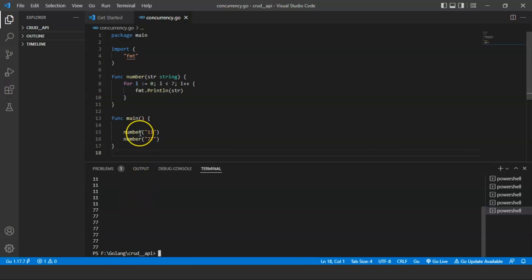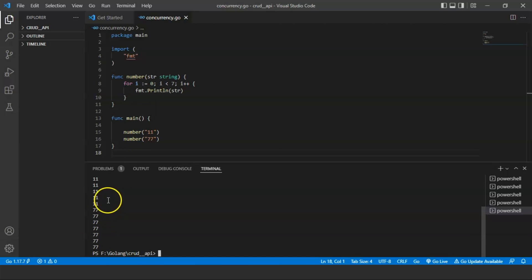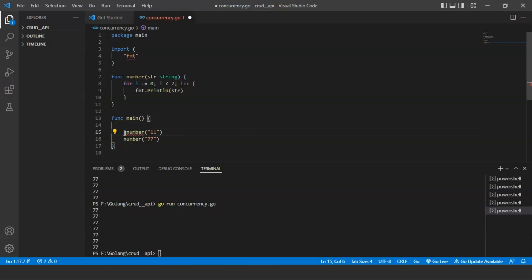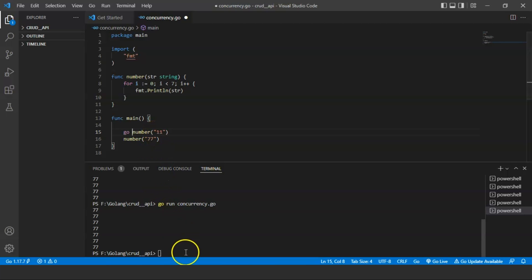In the main function, first the control shifts to the number function where we pass 11 — it gets executed — and then the control comes back to the main function. Then the control shifts to the number function when we pass 77, it gets executed and prints 77 seven times, then control returns to the main function. Now we will implement a goroutine — for that we will use the 'go' keyword prefix before the function call to number, passing the string 11, and save the file.